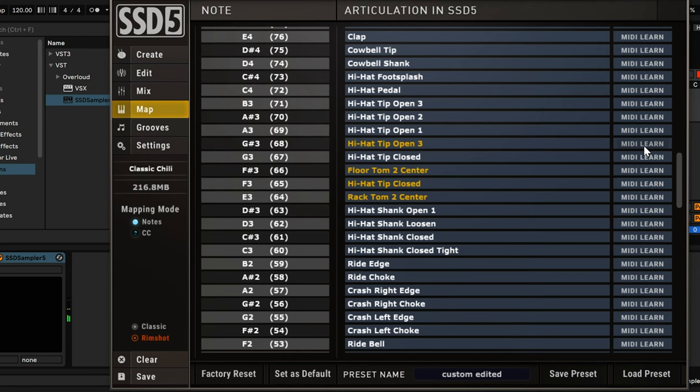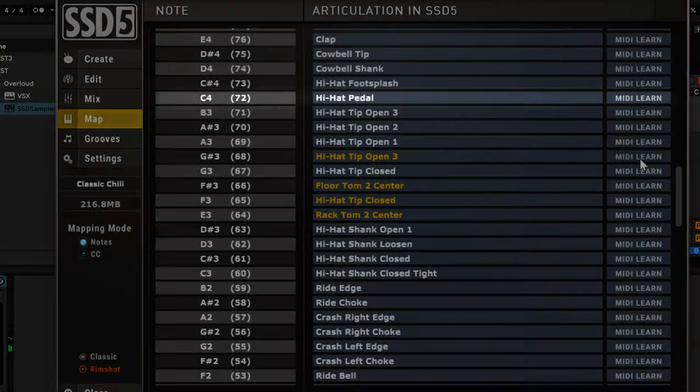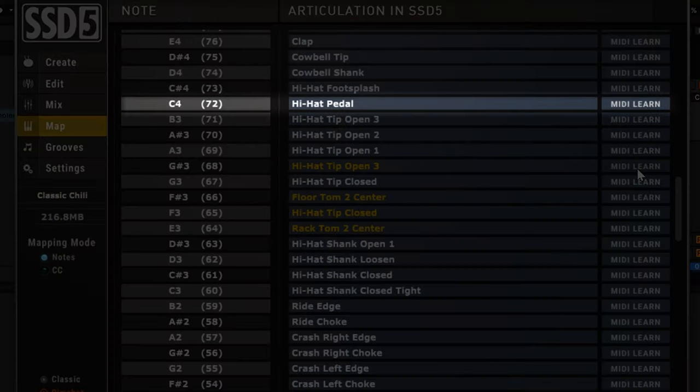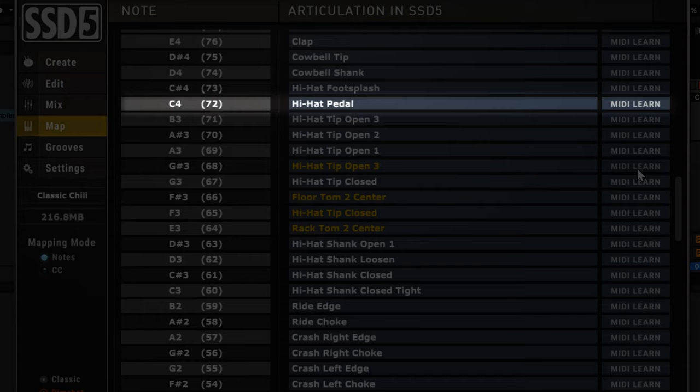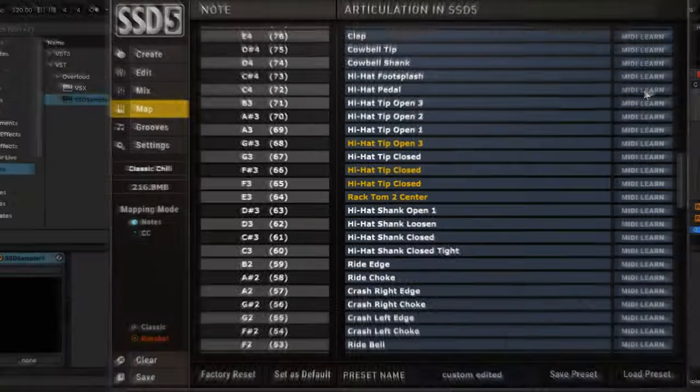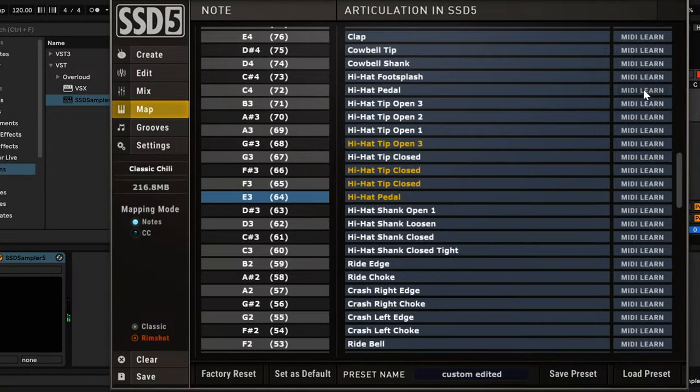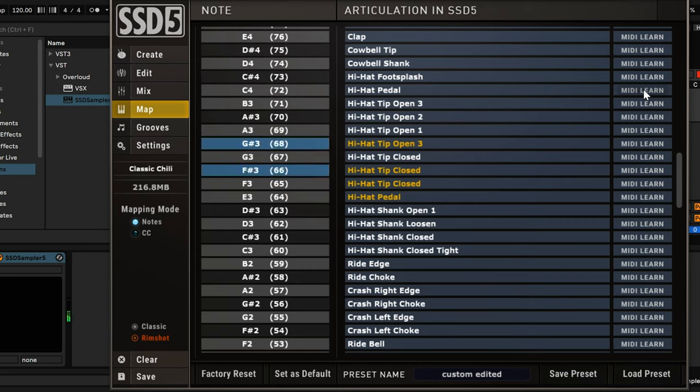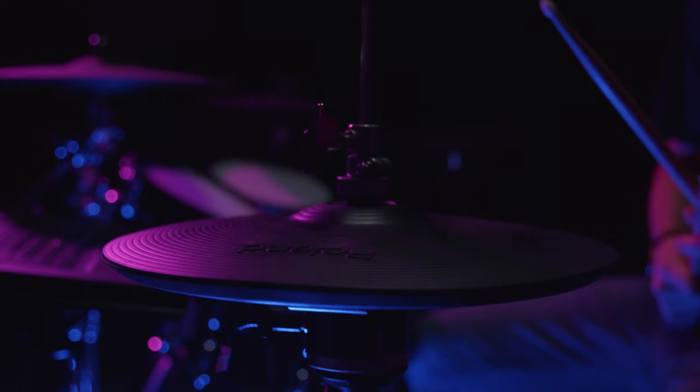And finally, let's remap the hi-hat pedal. Here's the hi-hat pedal articulation, which is currently assigned to note C4. Just hit the MIDI Learn button and close the hi-hat pedal without hitting the hi-hat pad to remap.